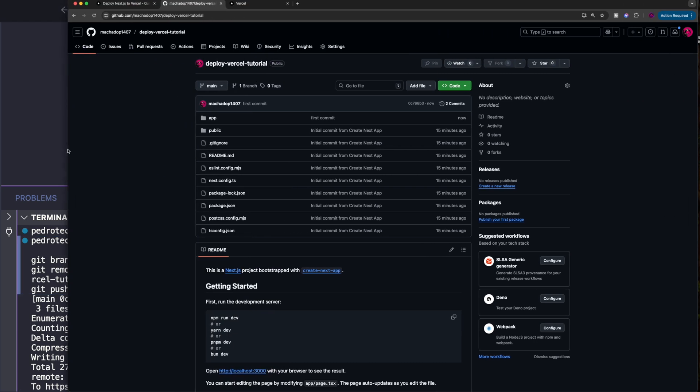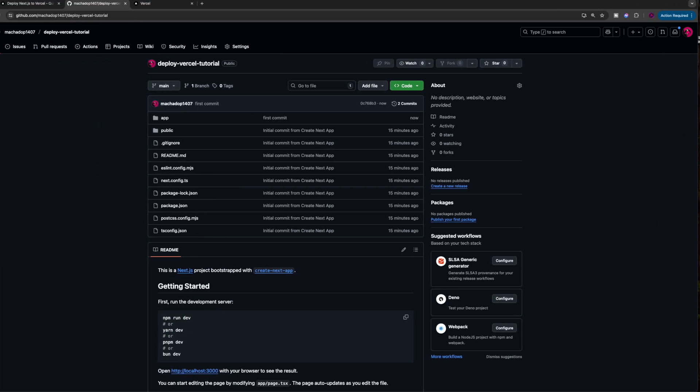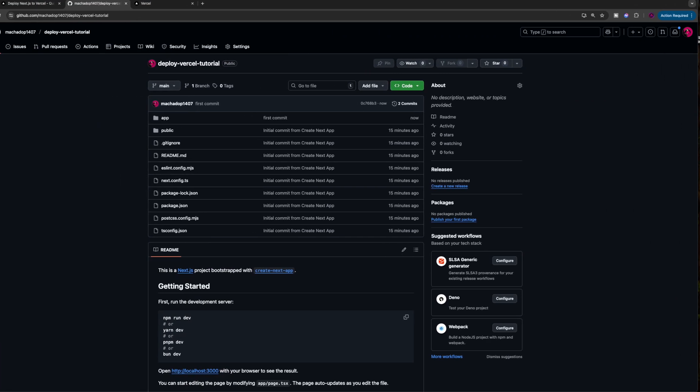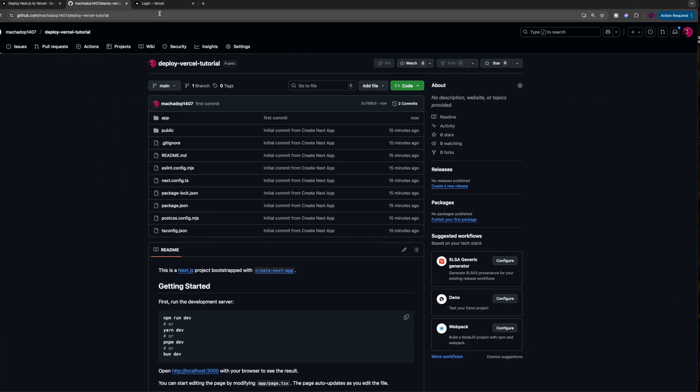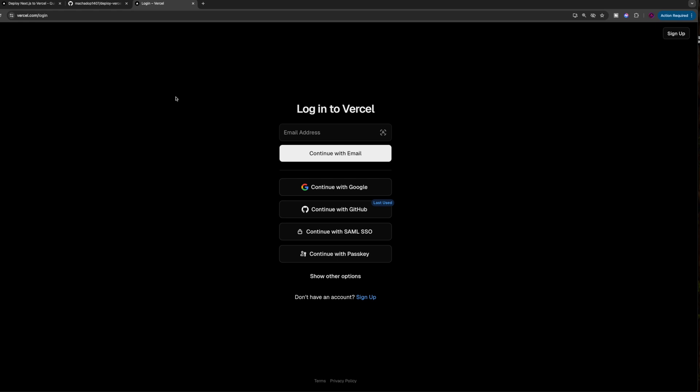We'll just open up our browser and go to Vercel.com. If you don't have a Vercel account, feel free to create one and make sure to use GitHub because that's the method of deploying we're going to be using in this video.